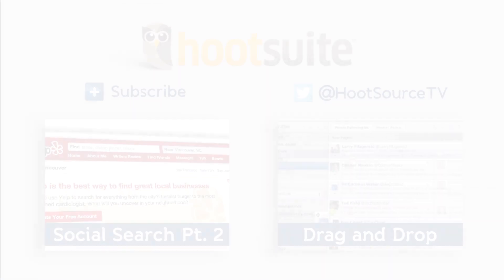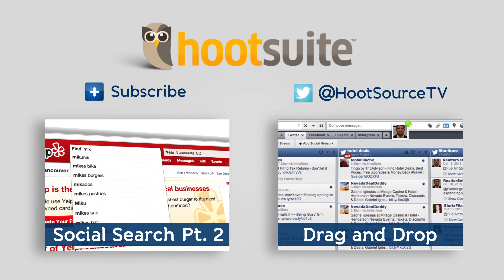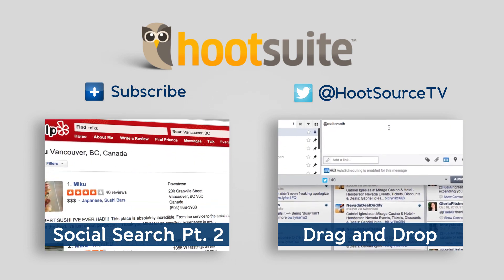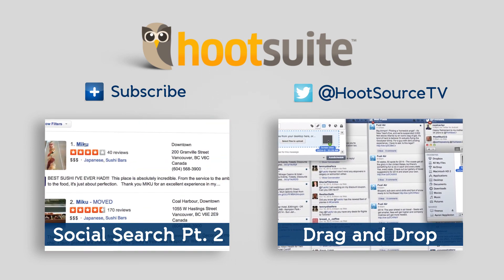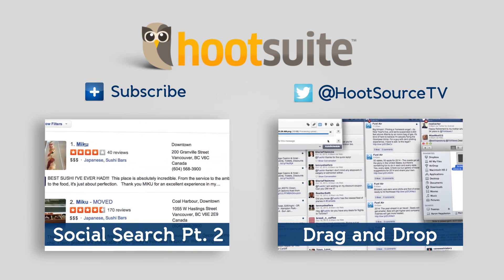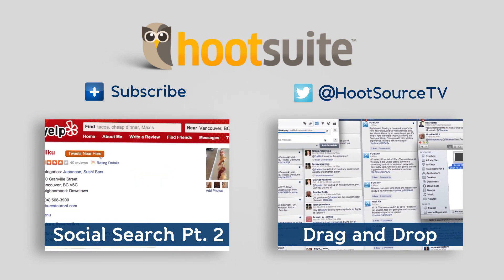To catch new Hoot Tips every week, be sure to subscribe to our channel. And if there's a Hoot Tip you'd like to see, tweet us at HootsourceTV.